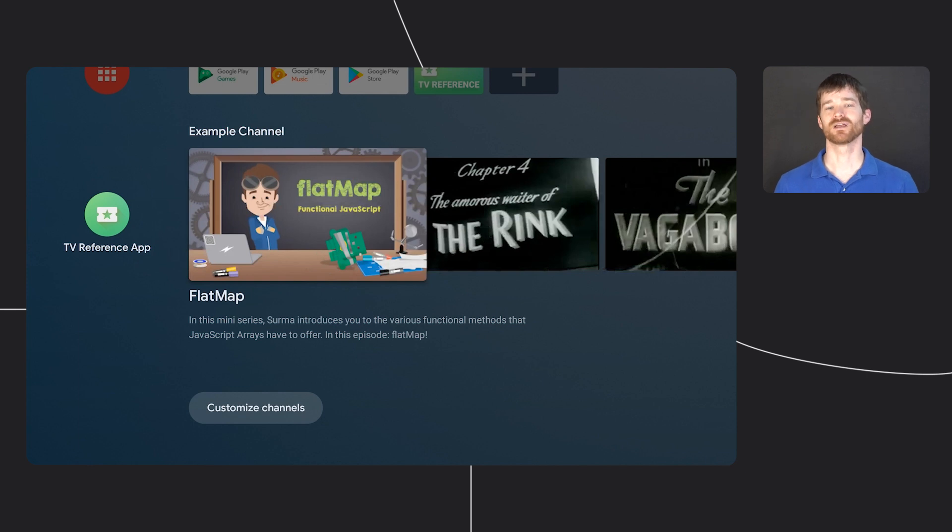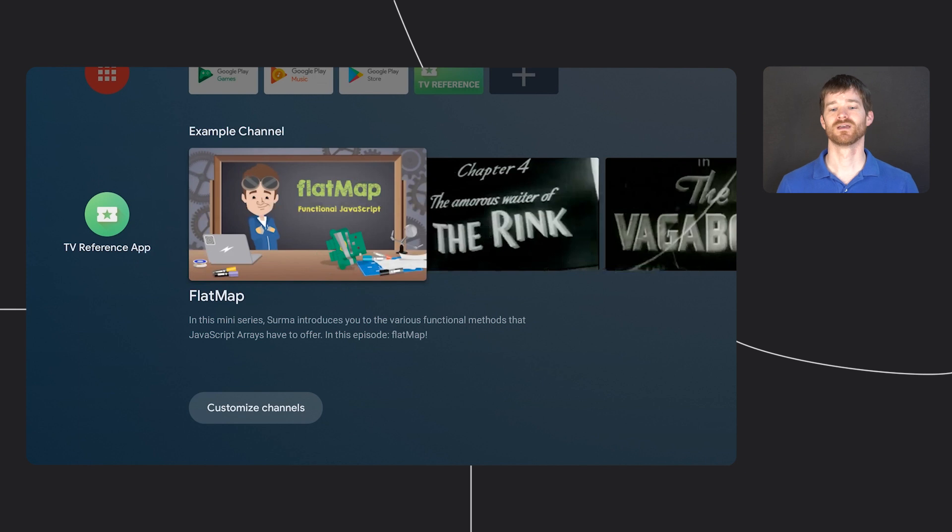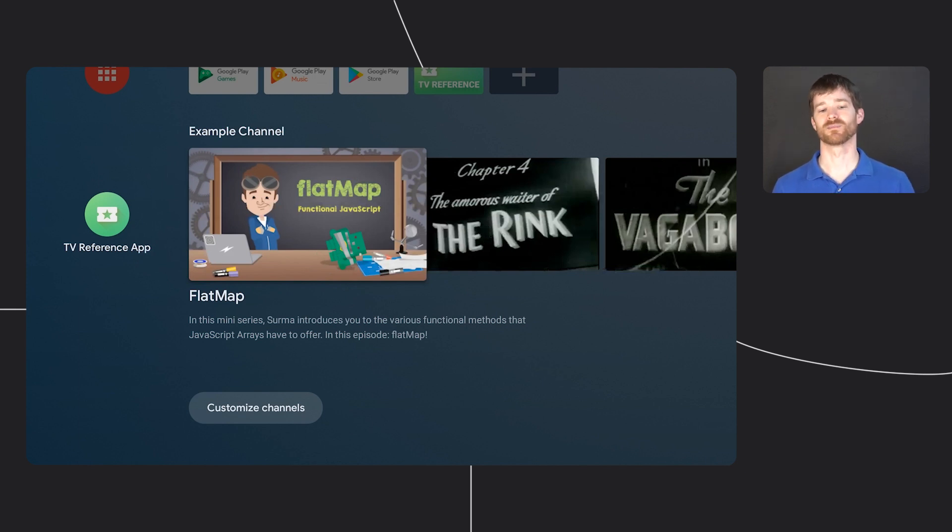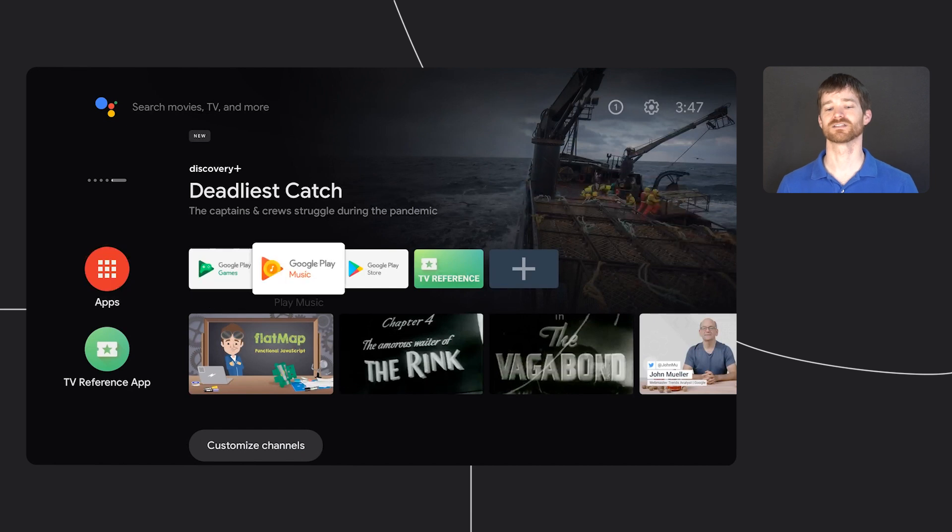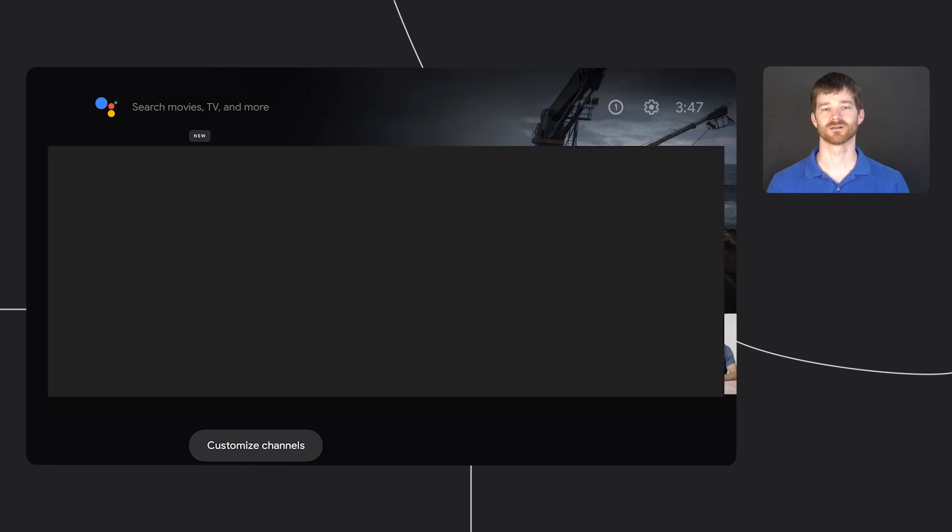The app just creates a single channel and picks content at random to populate it. Selecting a tile here goes into playback, but let's launch the app via the banner.